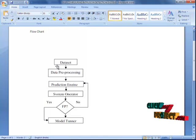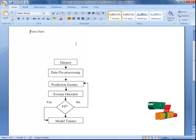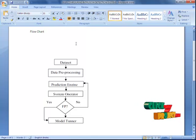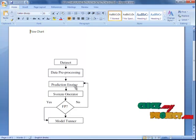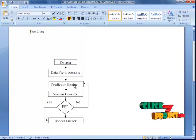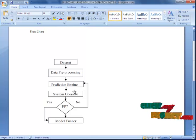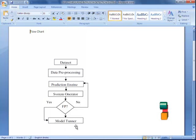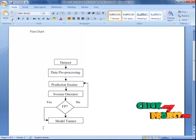This is our flowchart. First, we have a dataset. Then we have the data pre-processing stage. In our pre-processing stage, we extract our data and introduce it into a prediction engine, which eliminates all duplicate data using the false prediction rate. The system operator operates and finds the false prediction. When a false prediction is found, it will be sent for automatic tuning. If not, the prediction will continue.